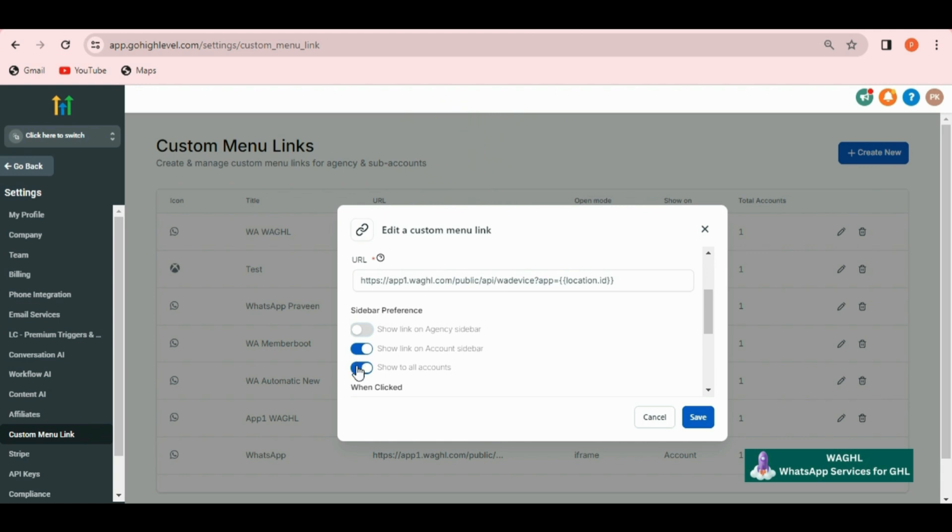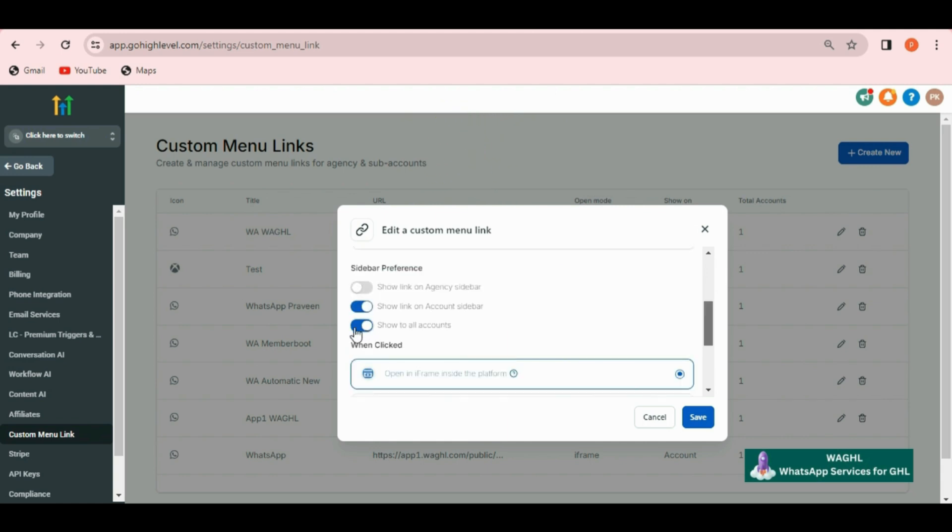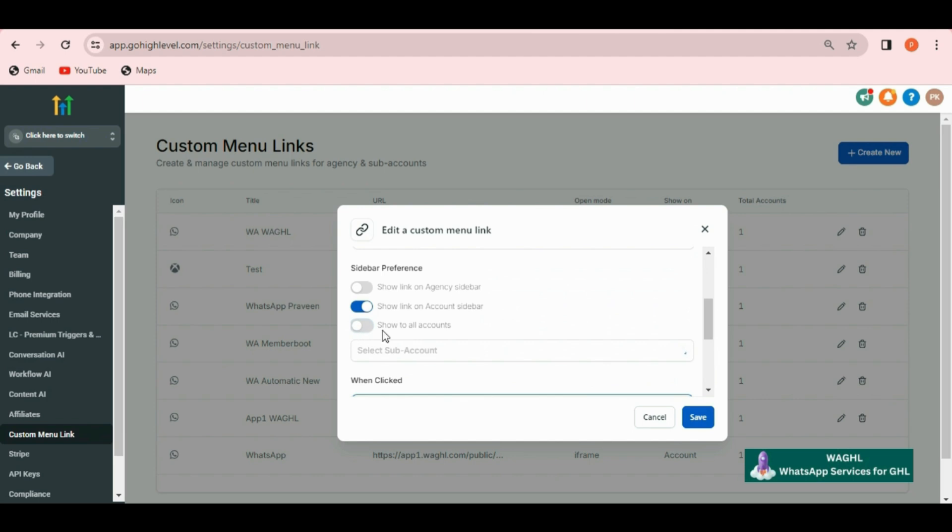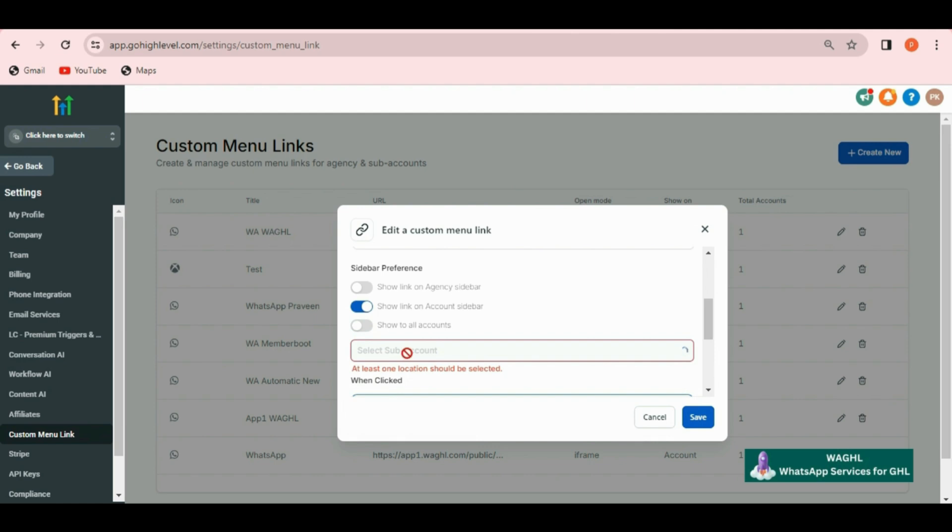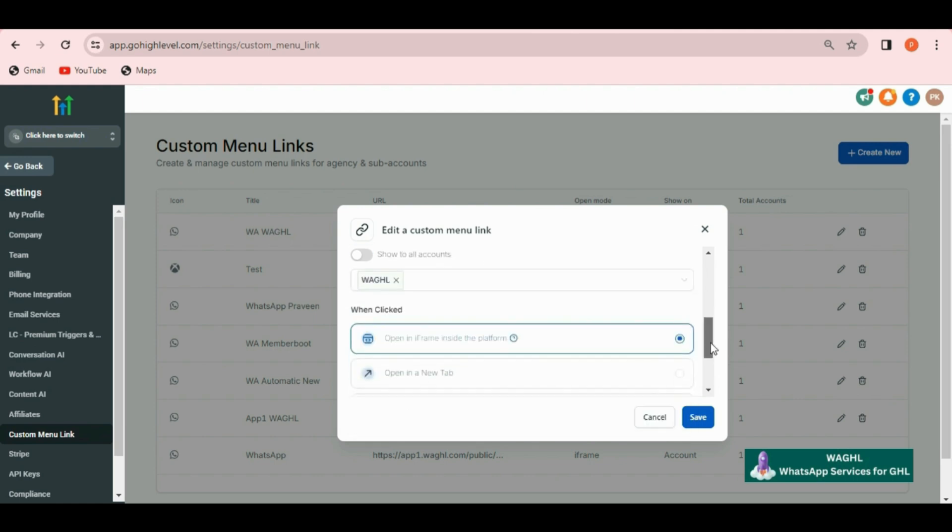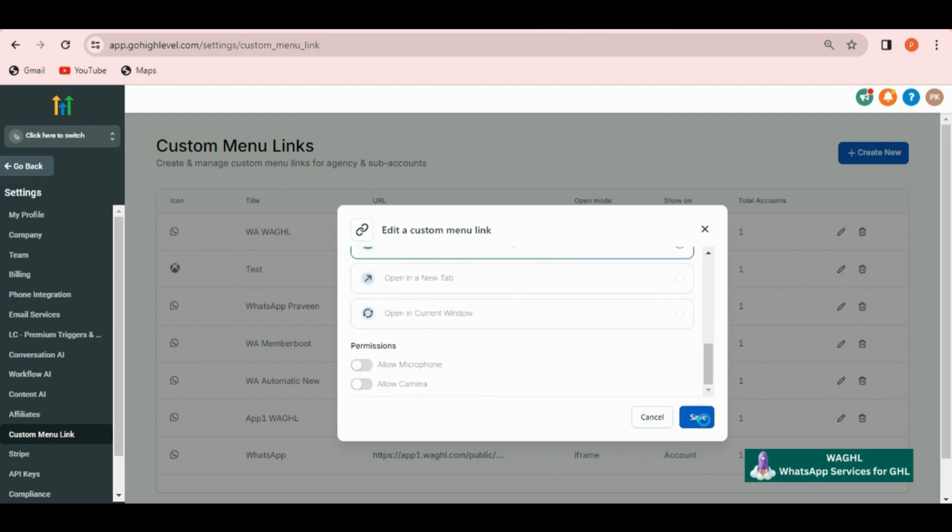So as per my requirement I am disabling the option show to all accounts. Now select the location that you have just added. Once you're done with these details just click on save. After you click on save this will be added.